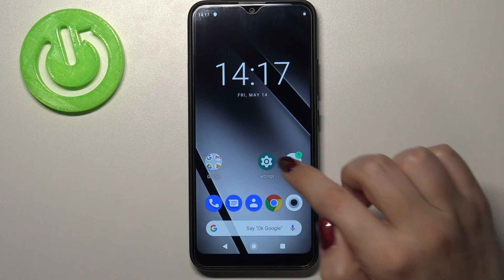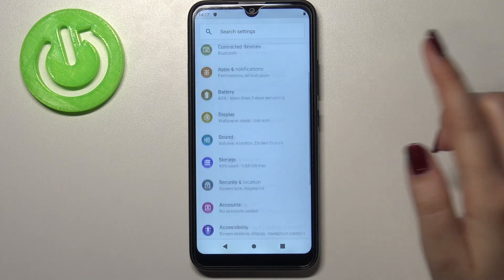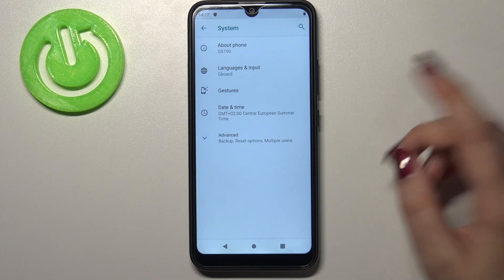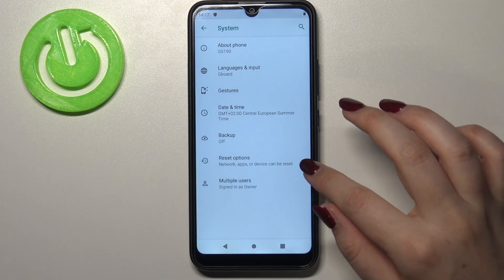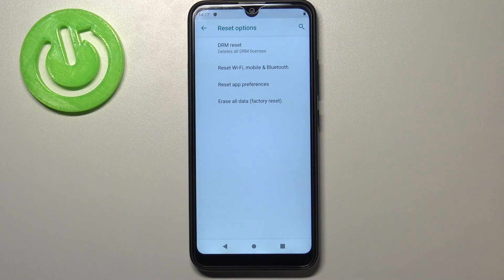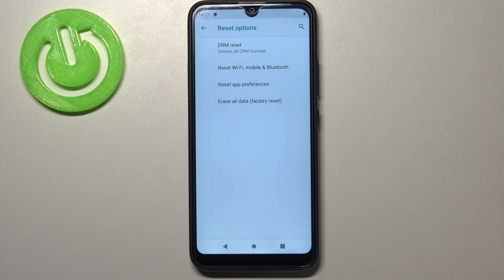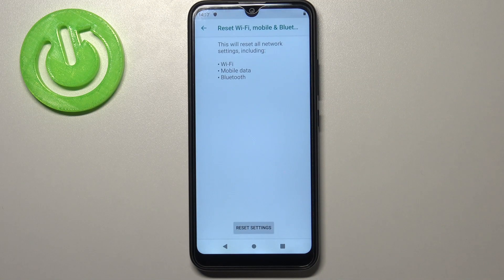First of all we have to enter the settings, then scroll down to the very bottom and tap on System. Now we have to tap on Advanced, and under it we've got a Reset option, so let's enter. On the second position we've got the option we are looking for, so let's tap on it.